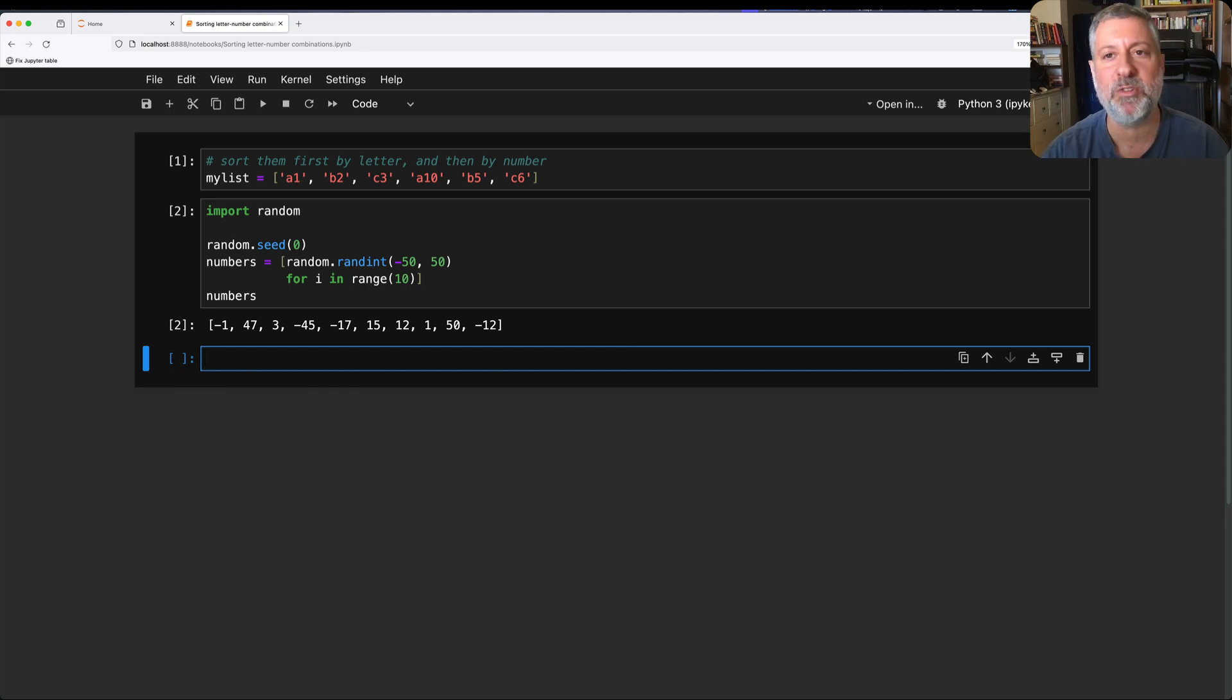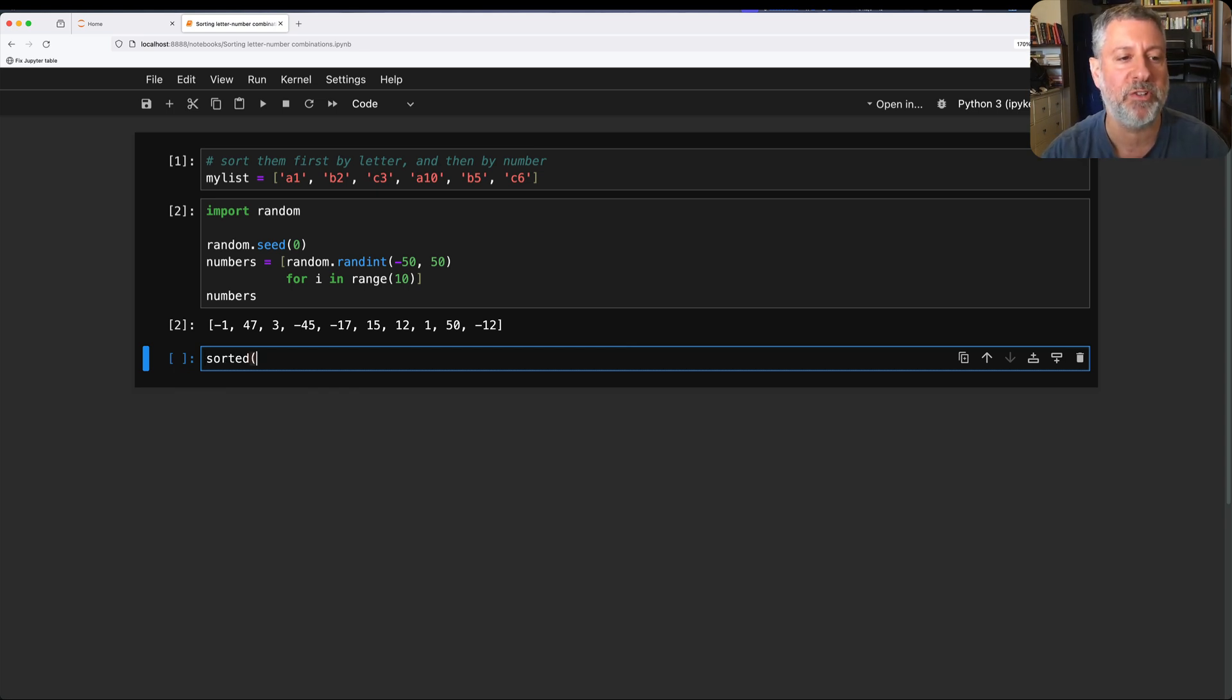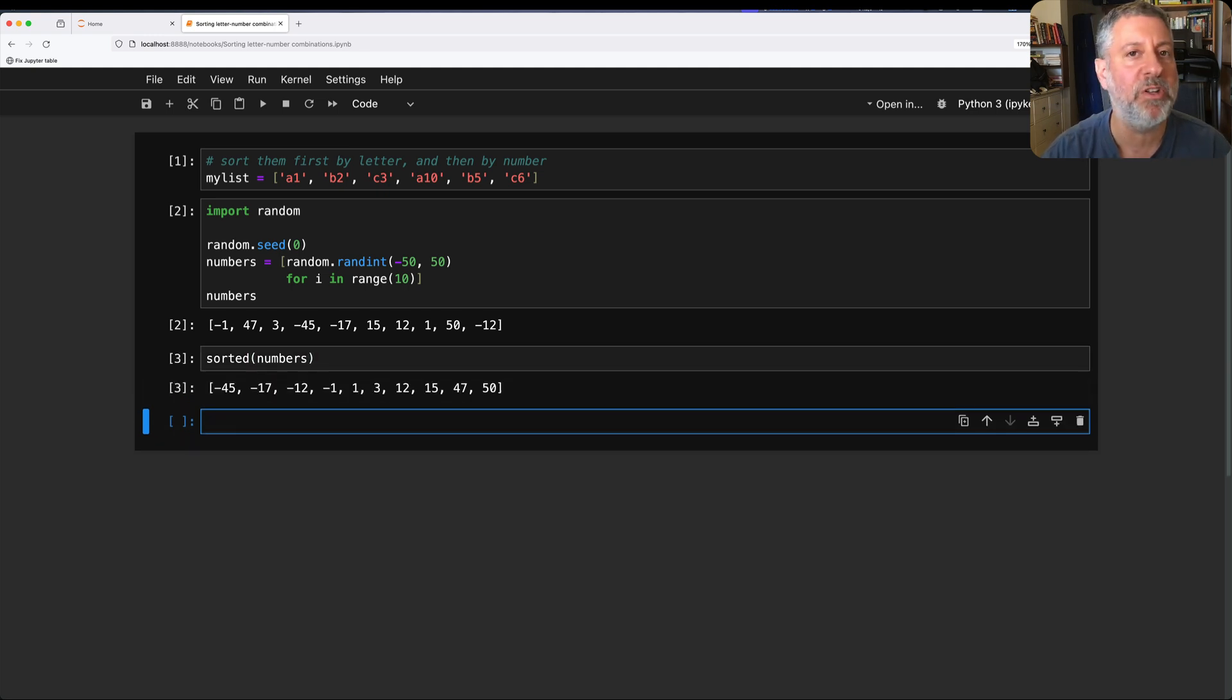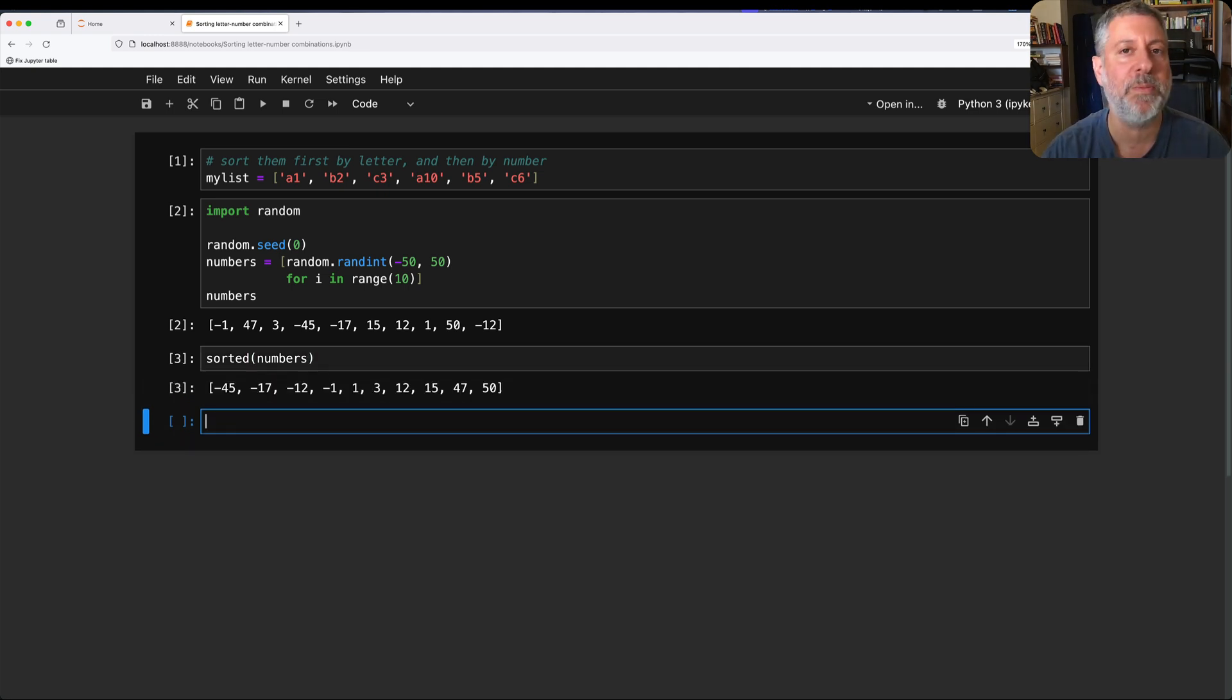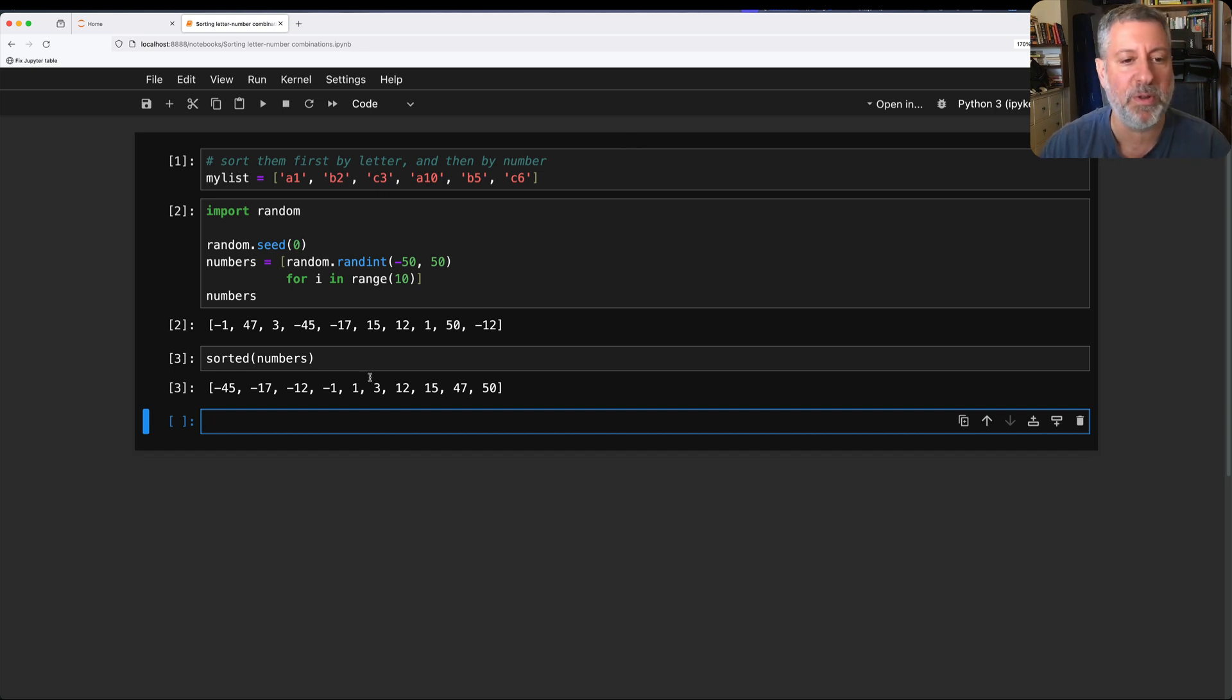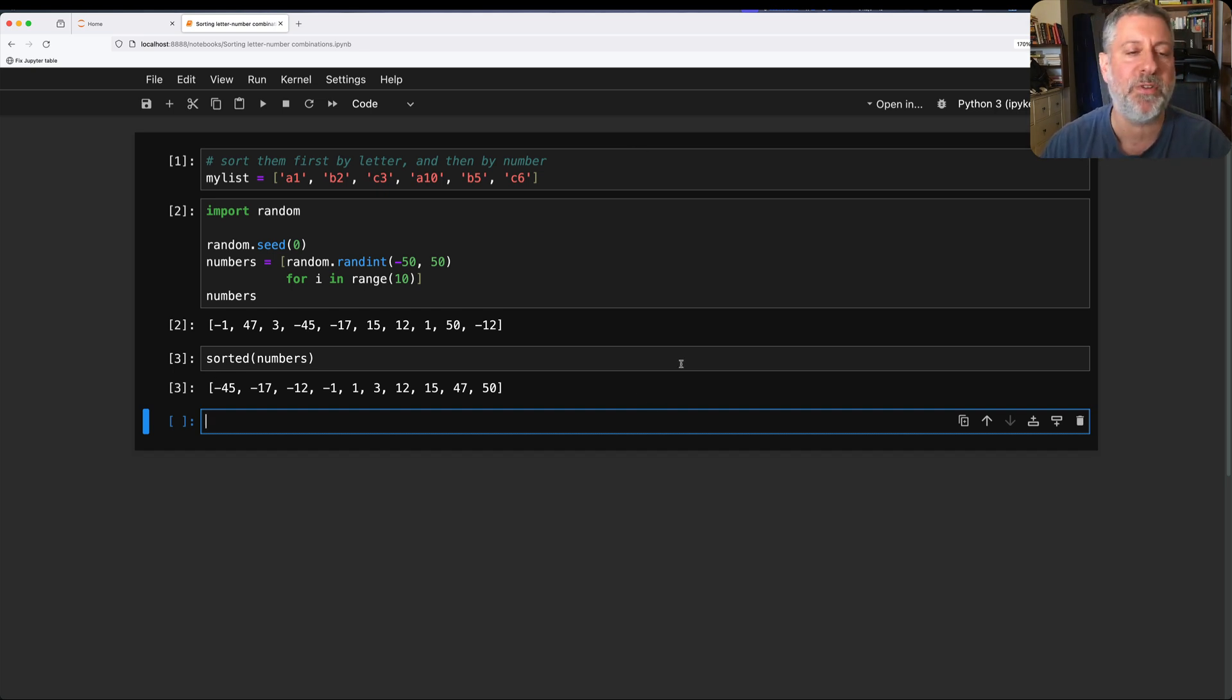What happens if I want to sort these? Well, I can use the built-in sorted function, sorted of numbers, and it does not change the original list. It gives me back a new list with them sorted from lowest to highest. And we can see here from minus 45 all the way to 50. So far, so good.